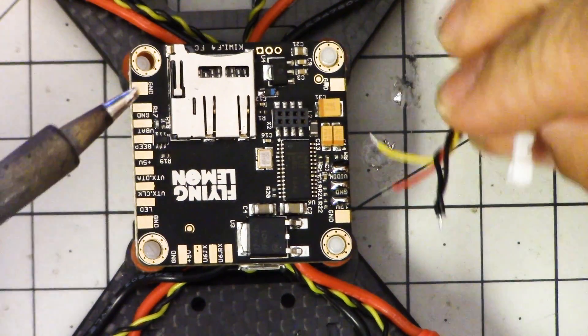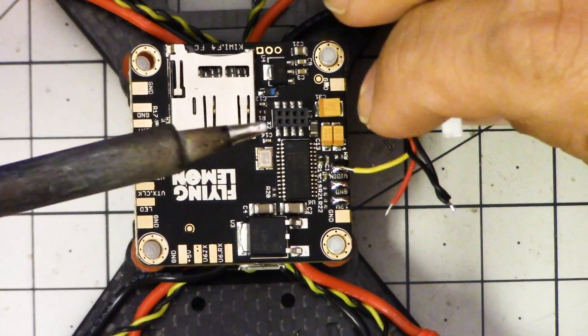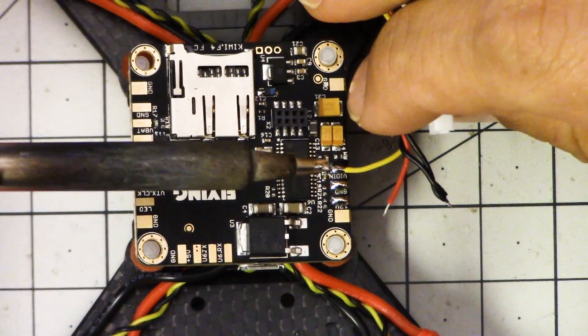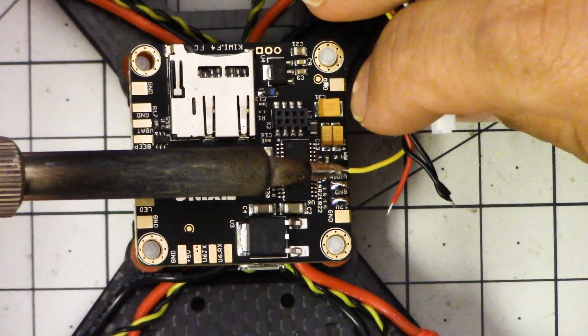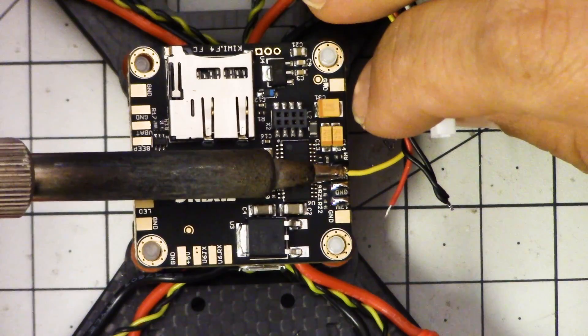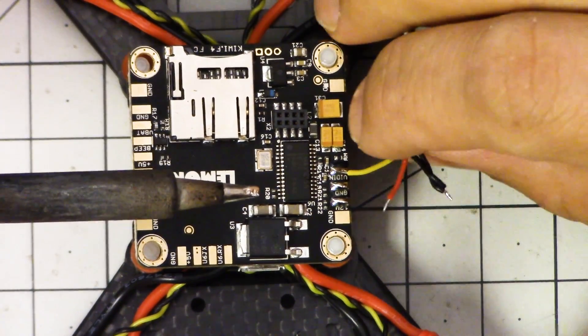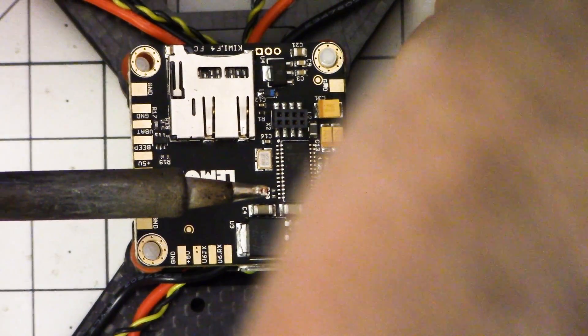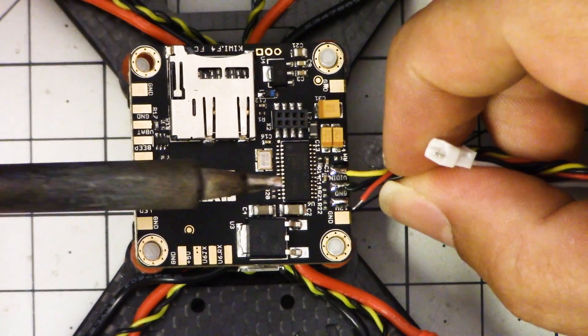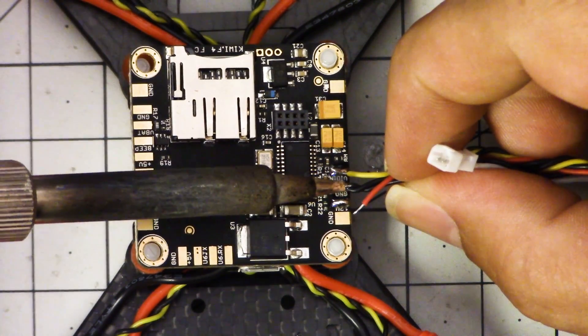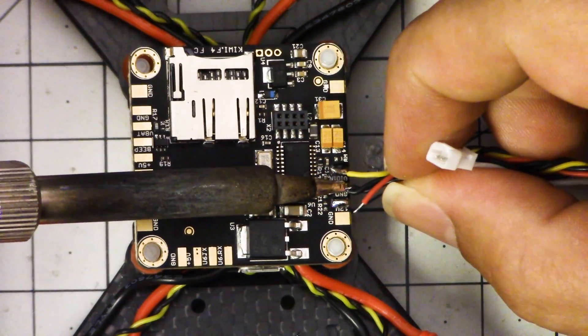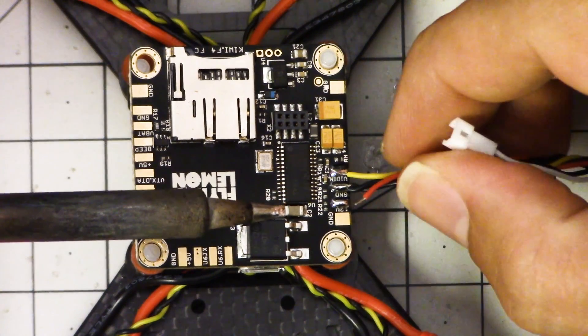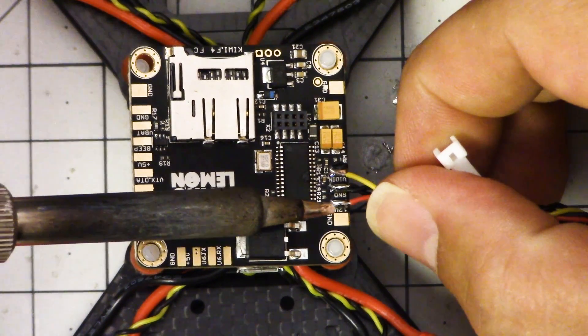And now I'm going to solder the camera wire header to the vid in pad on the flight controller. Vid in comes video comes from the camera into the flight controller. And I'm soldering it facing out. Pardon my head here. I'm soldering it facing outwards. Usually I'll solder them facing in toward the center of the board so that the wire doesn't get pulled. I don't know why I decided to do it this way but whatever.